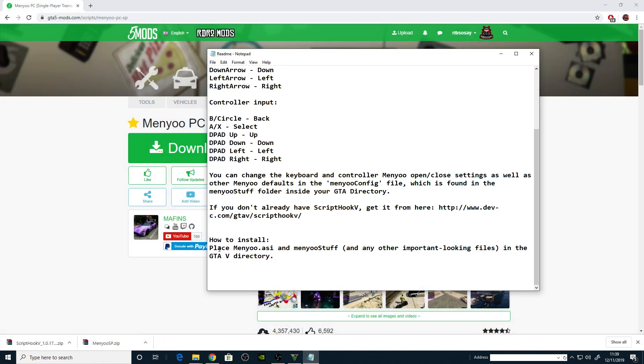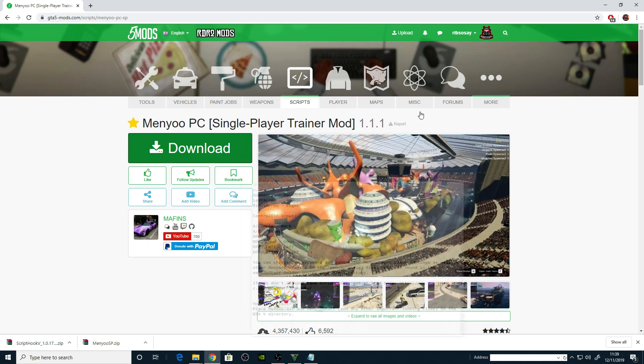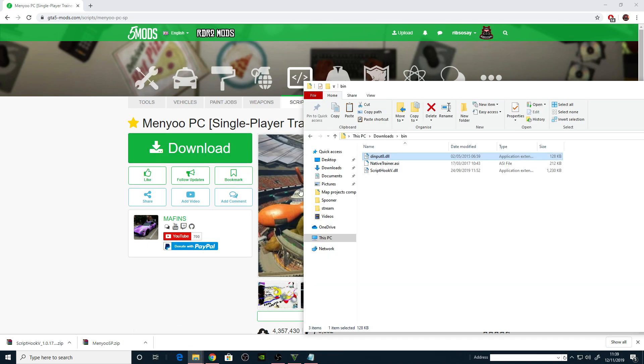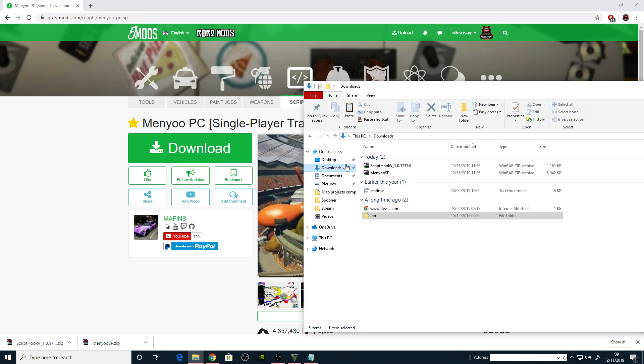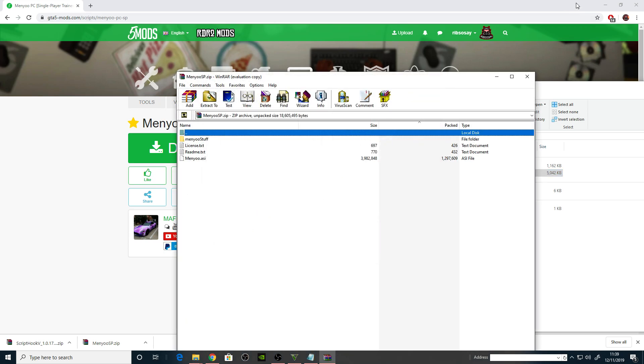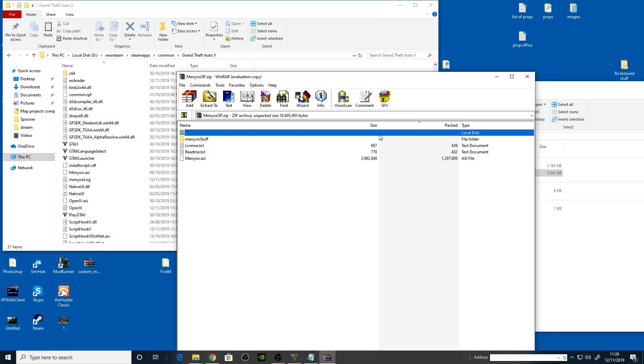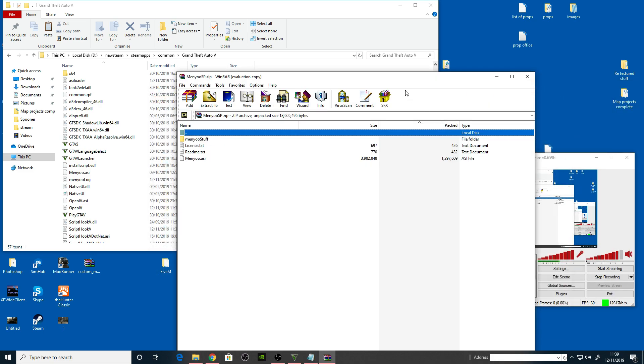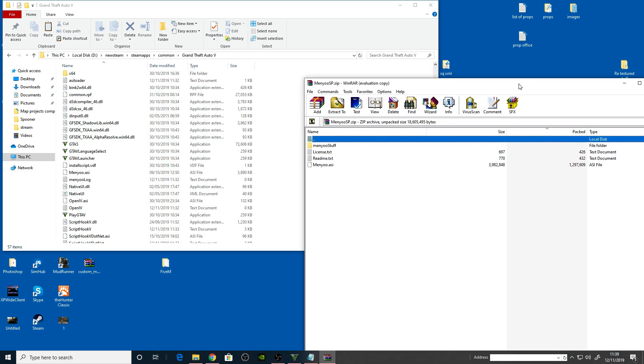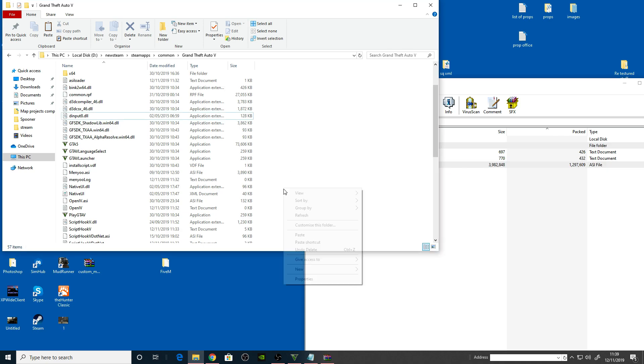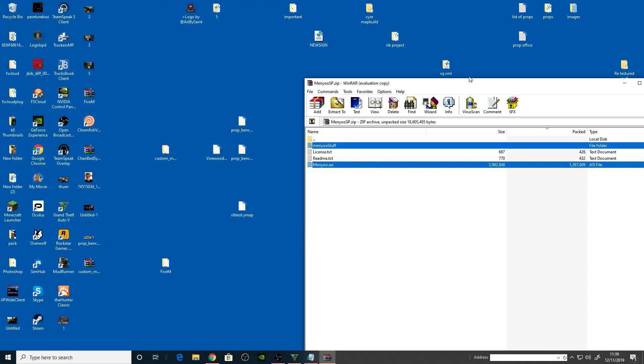Back to Menyoo. Okay, it says place Menyoo.asi and MenyooStuff and any other important files in the GTA5 directory. Let's go back to the download then. Put Menyoo, hold down control and Menyoo.asi, put them both in your GTA5 directory. Happy days.